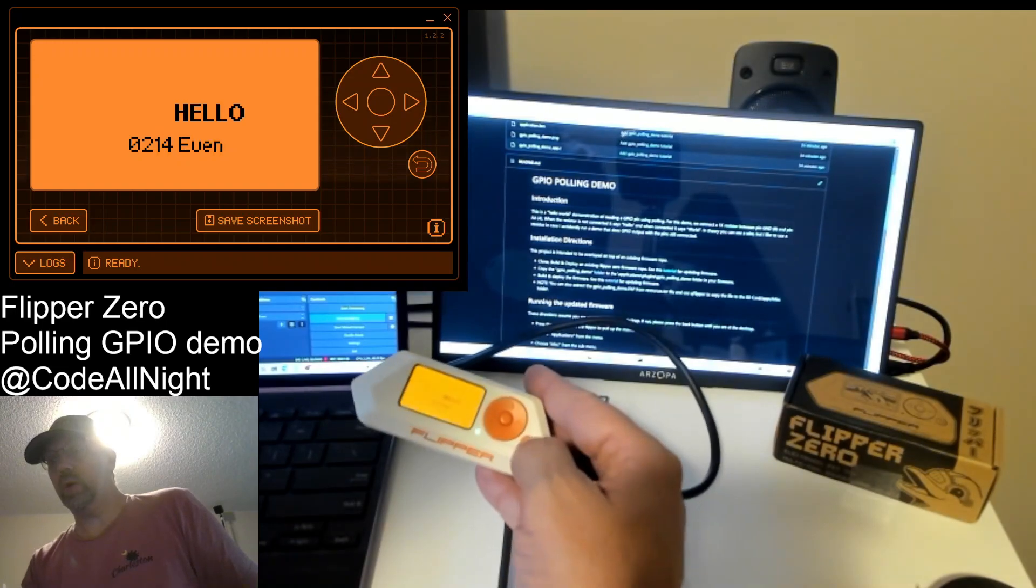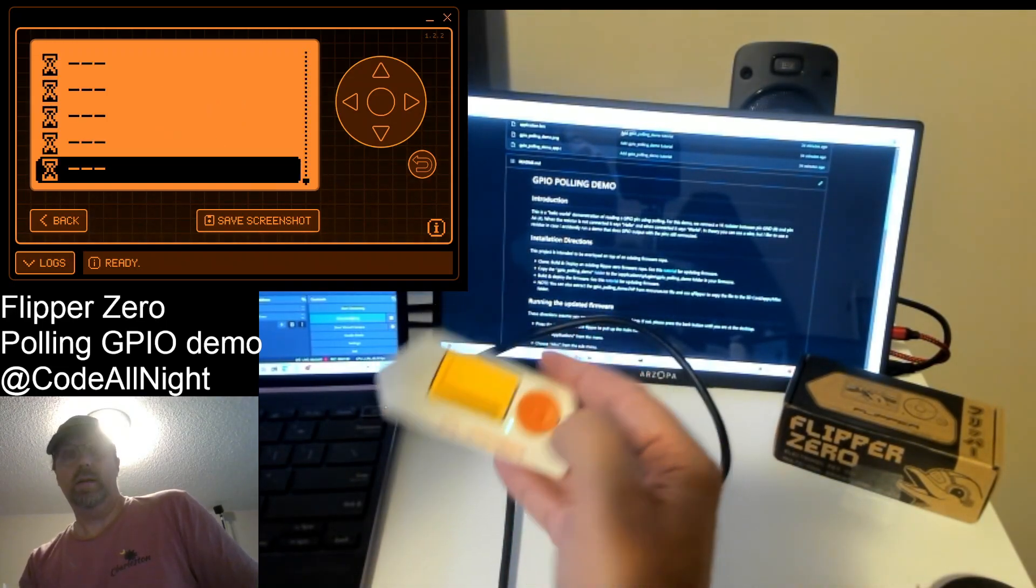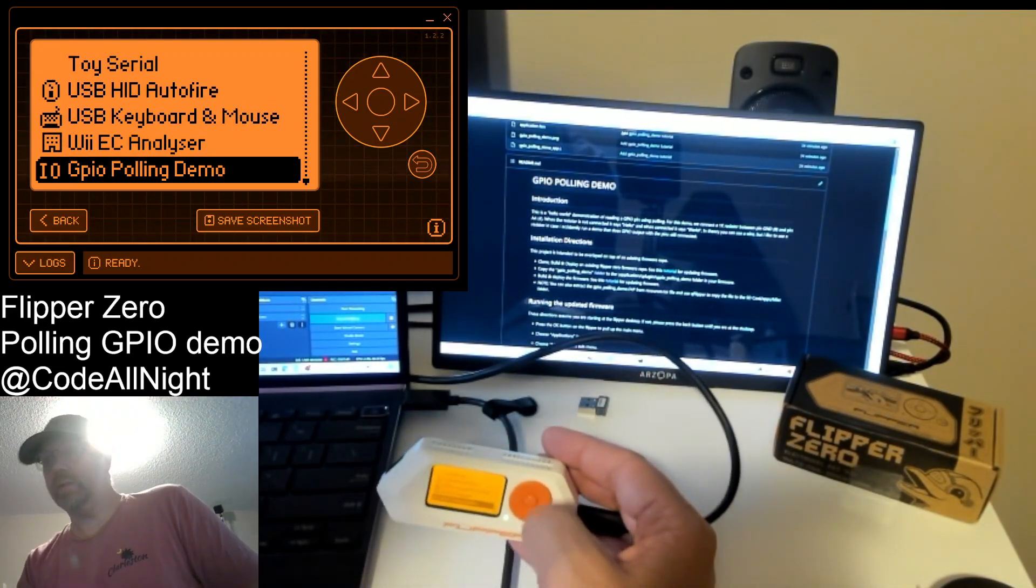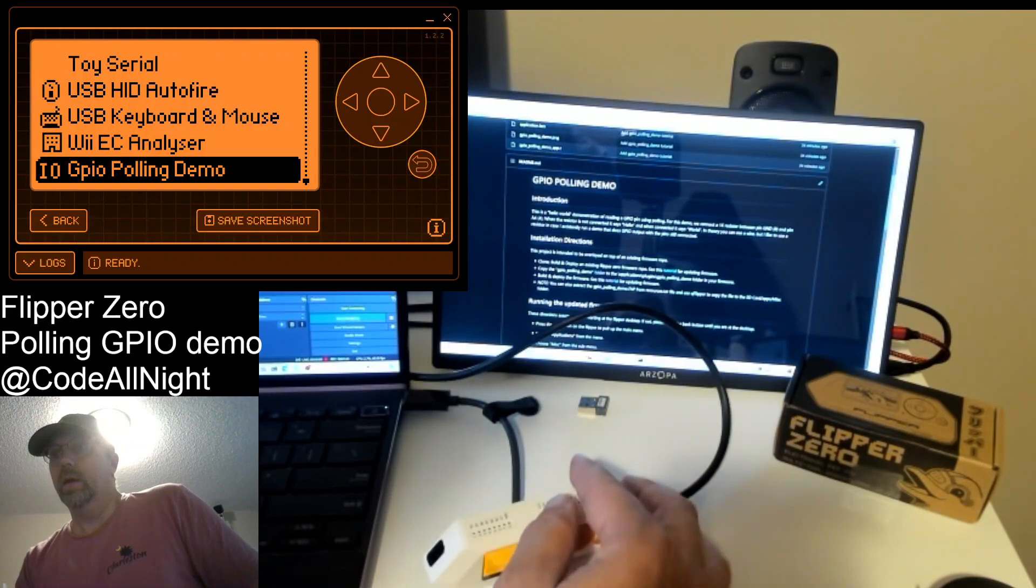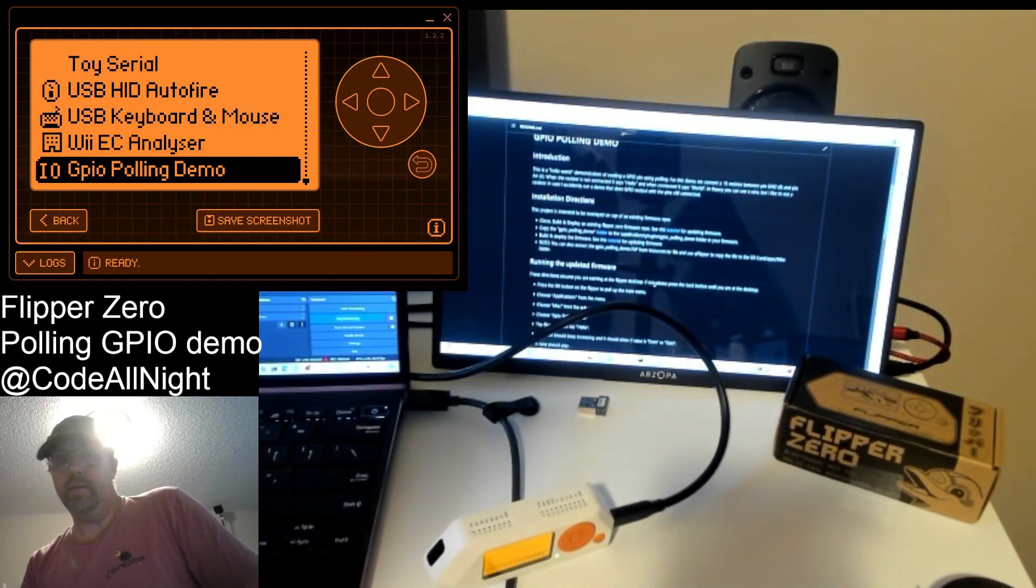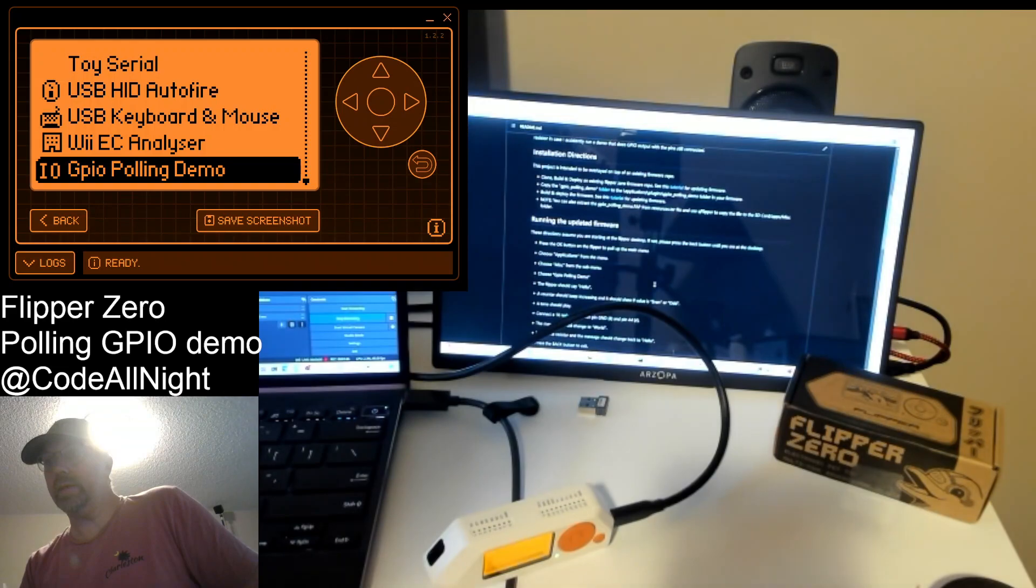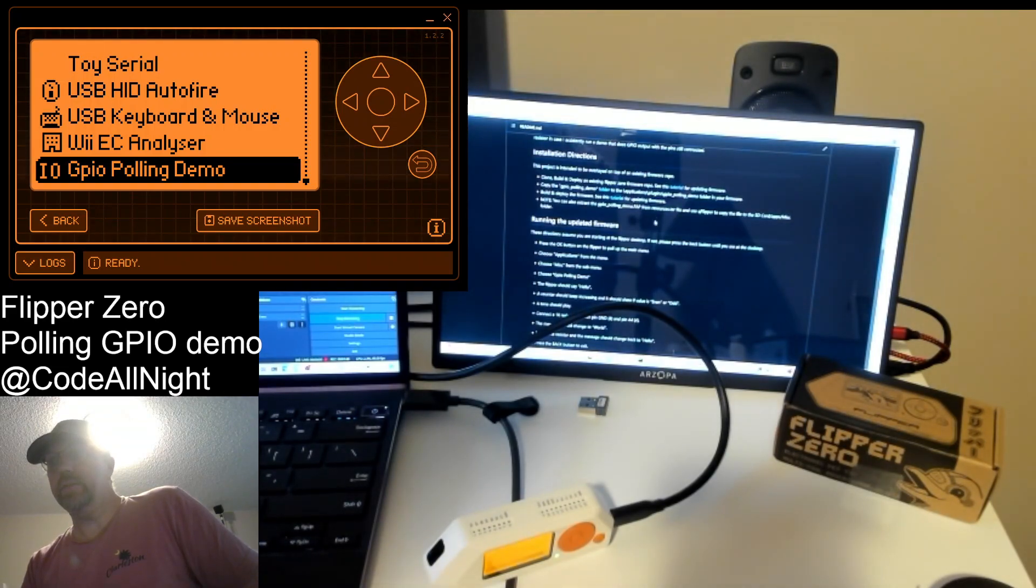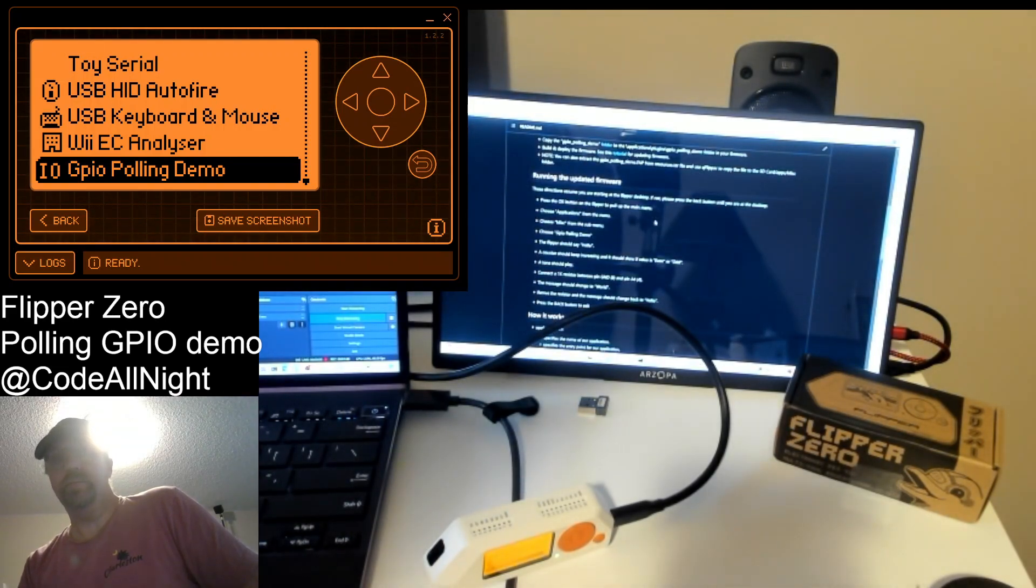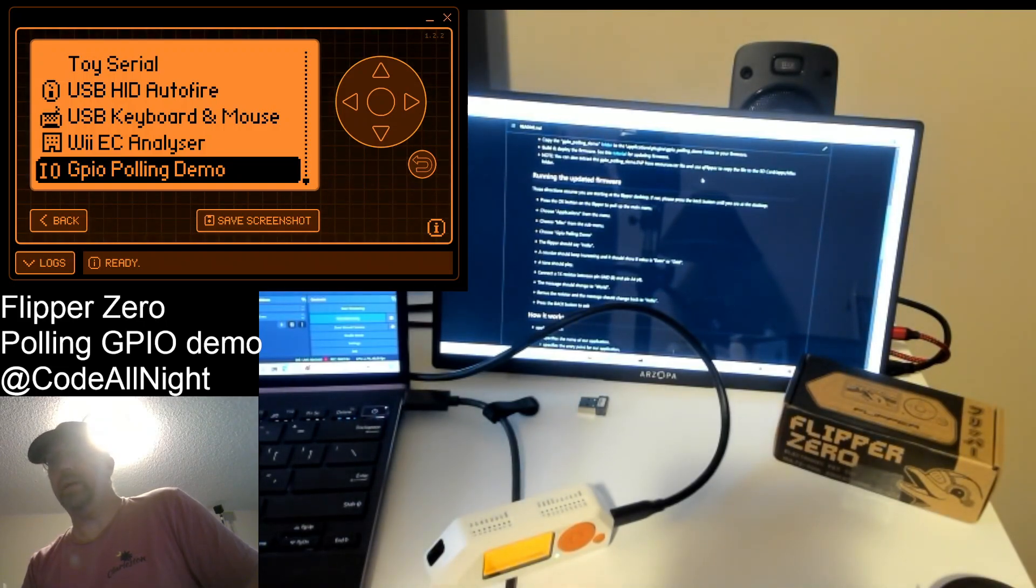And then a short click of the back button exits the app. So I have over on the GitHub, it talks about kind of how you can install this yourself. You're going to have to build firmware, but then when you're done you can actually just extract the fap file and copy it over.